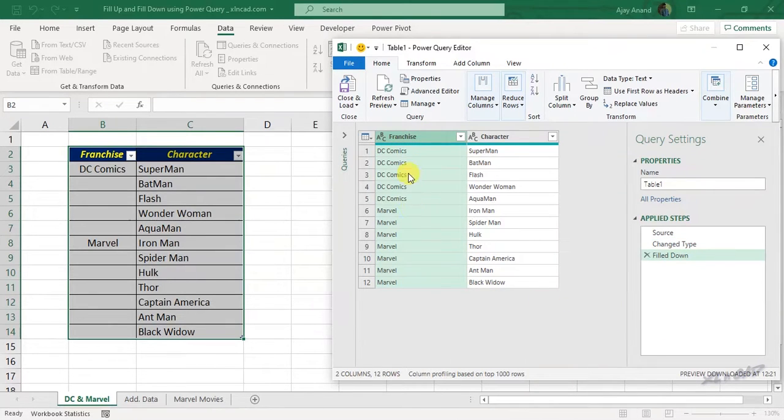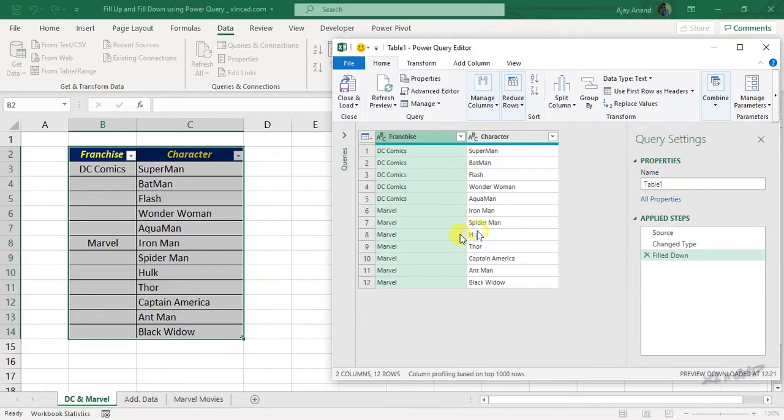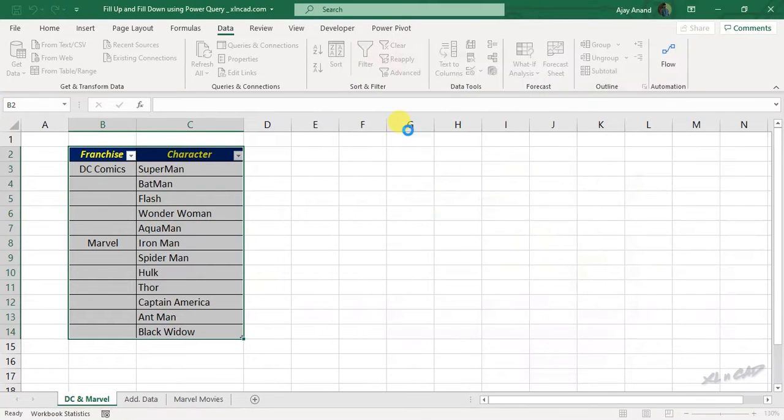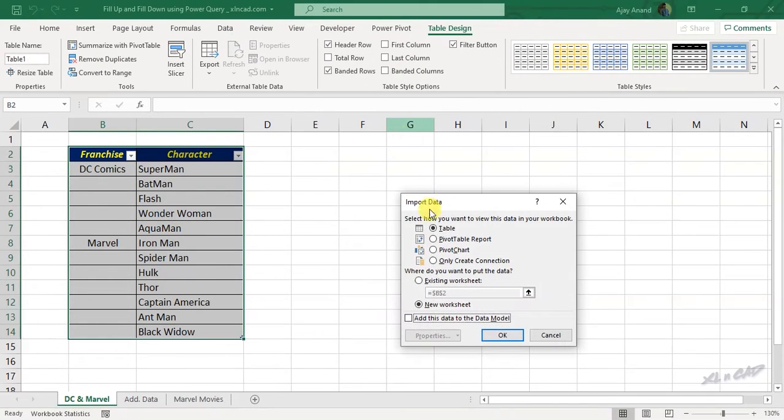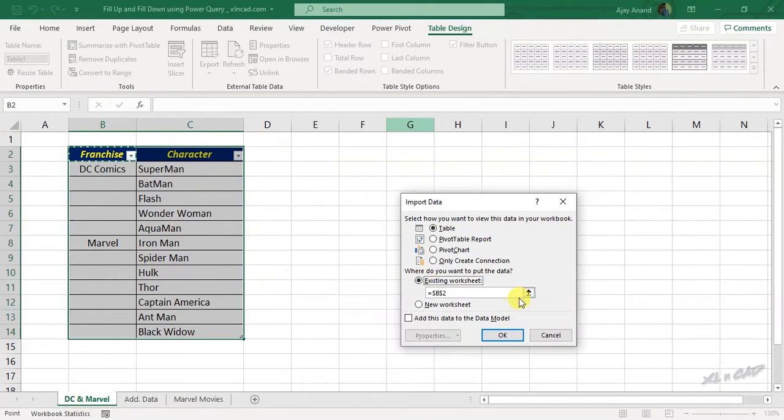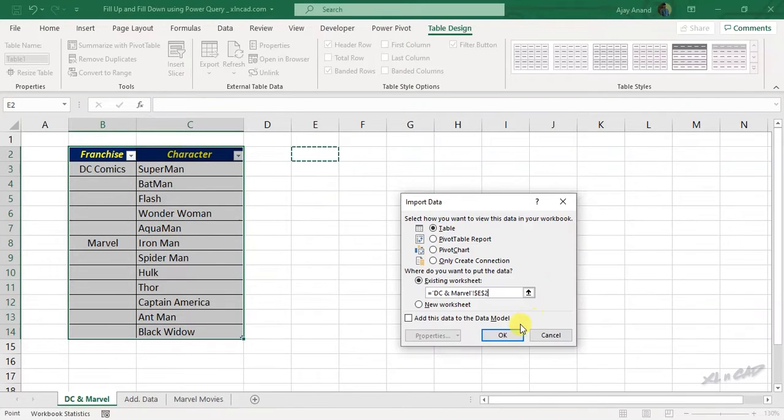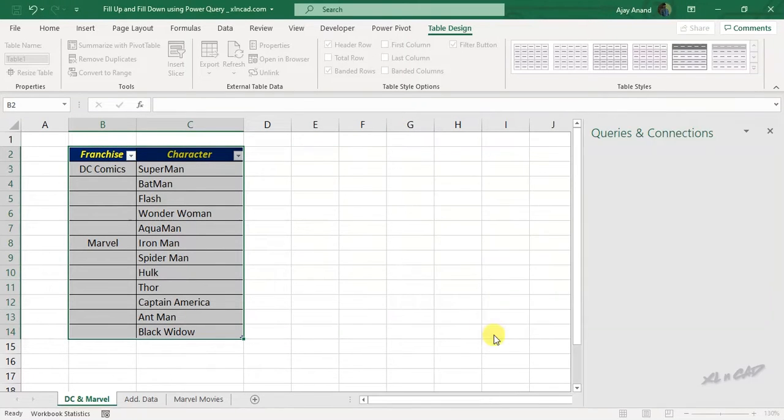The blank cells are all filled. To load this data into our Excel worksheet, close and load, close and load to, existing worksheet. Now select the cell where you want to place the data. OK.